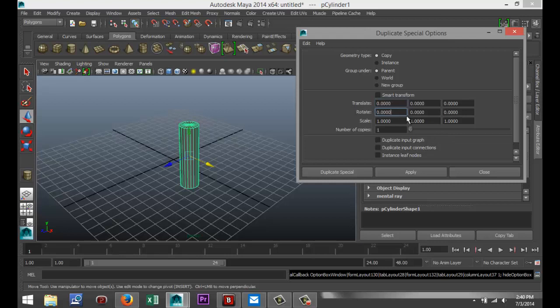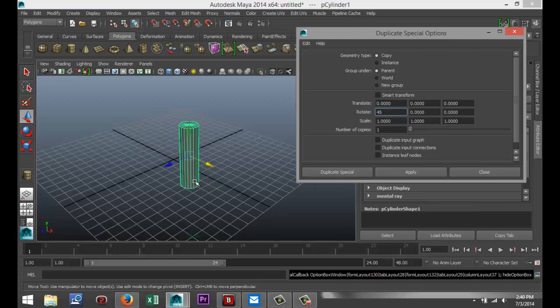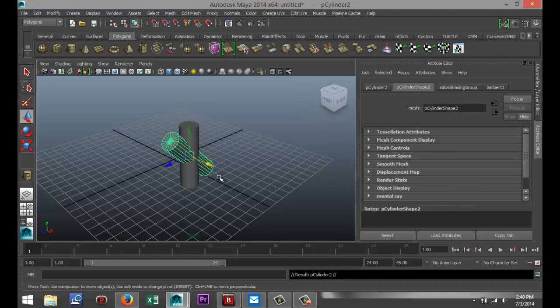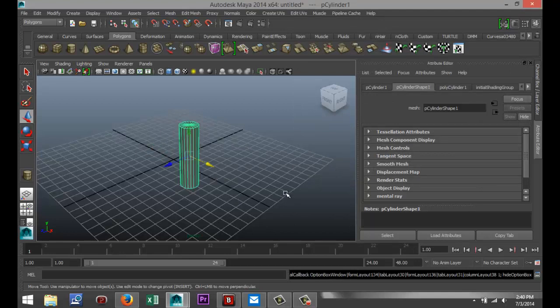Now, what you can also do is you can tell the system to duplicate this, and at the same time rotate it. Let's say we're going to rotate this by 45 degrees in the X-axis. We're not telling it to translate, so it's going to copy this object in itself, in the same position, but then at an angle. And there we go. It copied it, but it tilted it at 45 degrees.